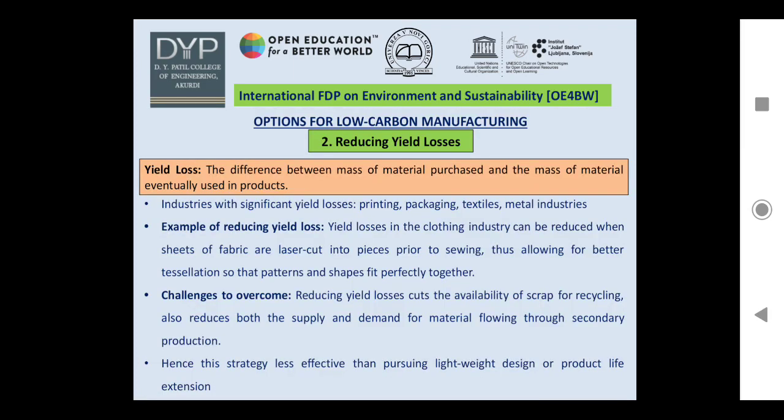The second option for low carbon manufacturing is reducing yield losses. Yield loss is the difference between the mass of material purchased and the mass of material eventually used in products. Industries with significant yield losses include printing, packaging, textile, and metal industries, among many more.